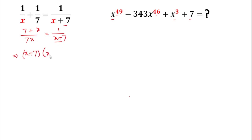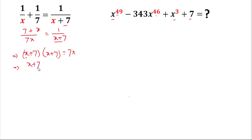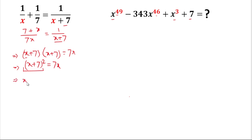After cross multiplying we have (x + 7)(x + 7) = 7x. This is in the form of (a + b)², so we can write (x + 7)² = 7x. Expanding using the formula a² + 2ab + b², we get x² + 2·x·7 + 7² = 7x.